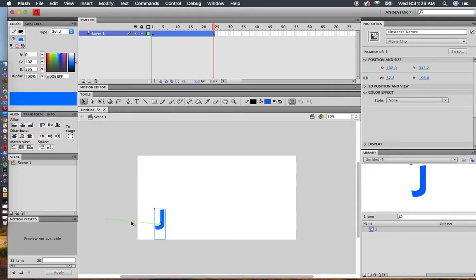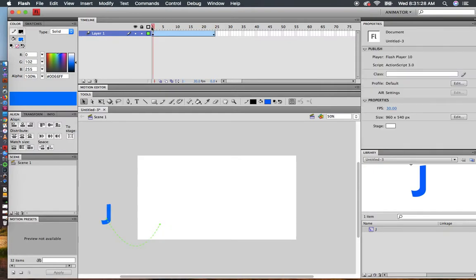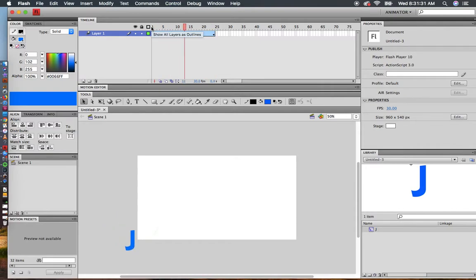A couple of things you can do. If I bring my arrow close to the line, I can curve it. Go back to the beginning, press Enter, and my J will have a unique path.